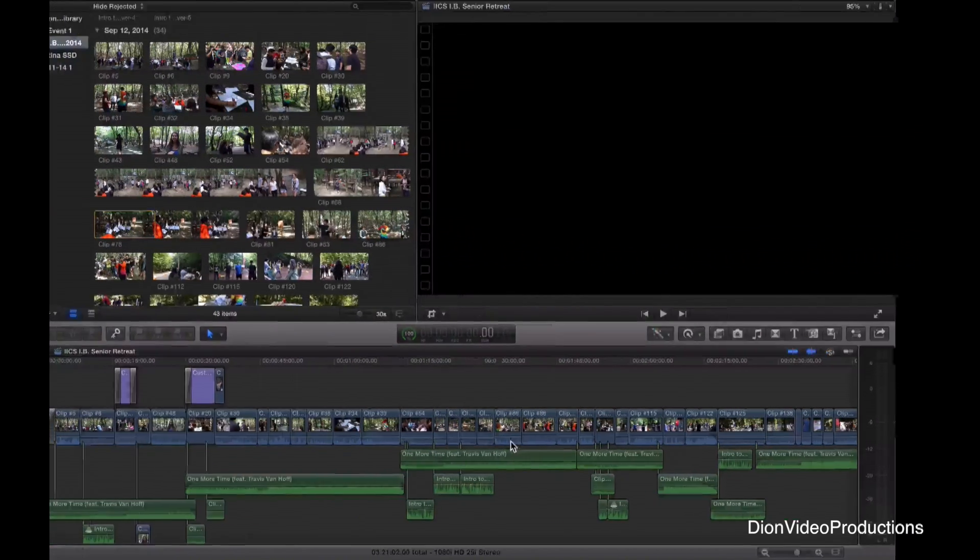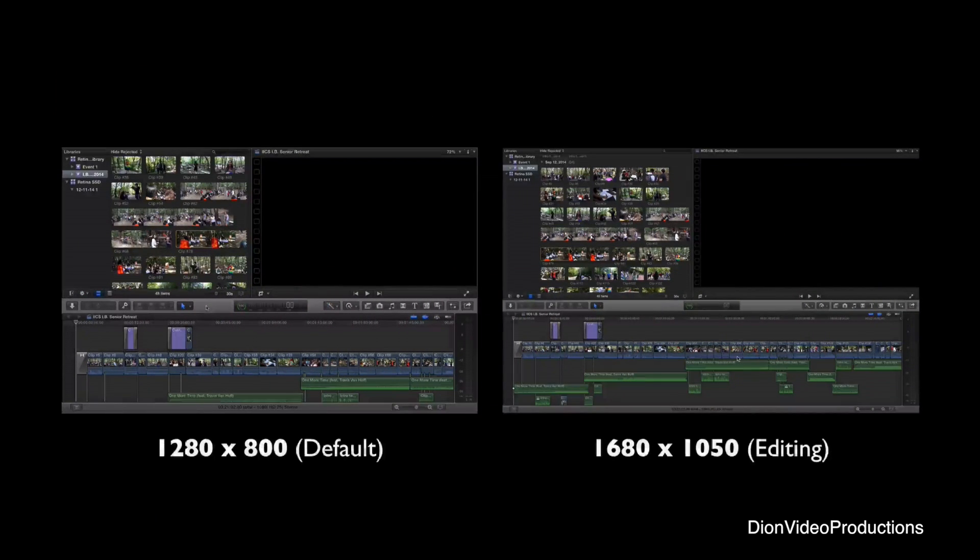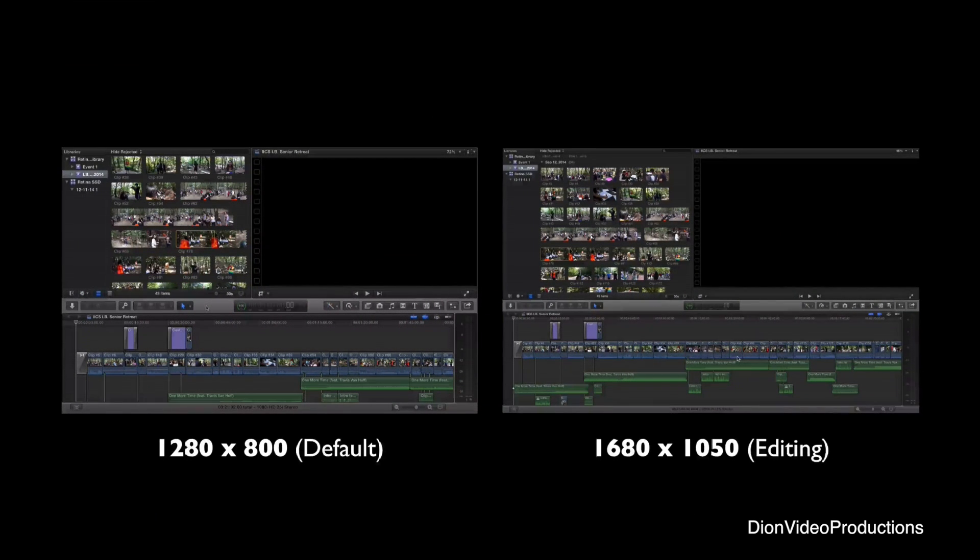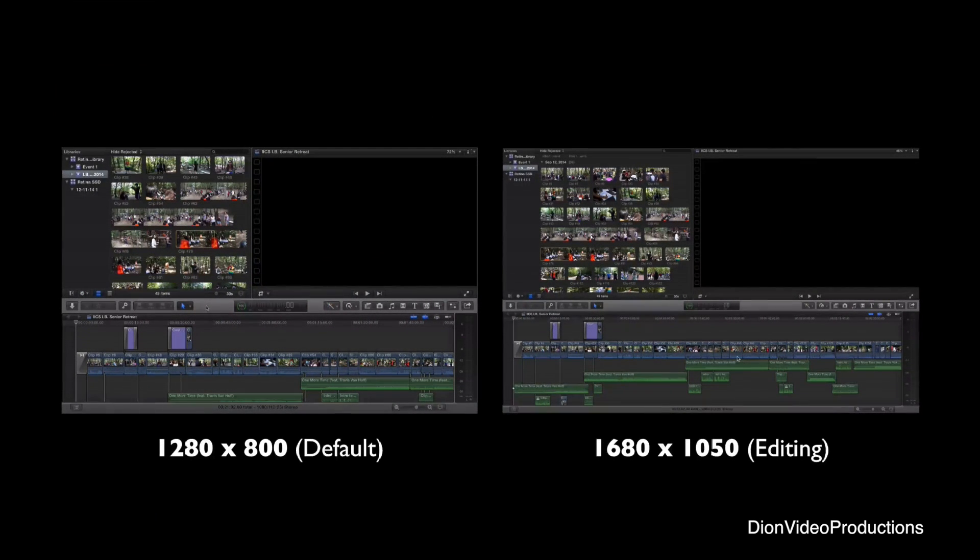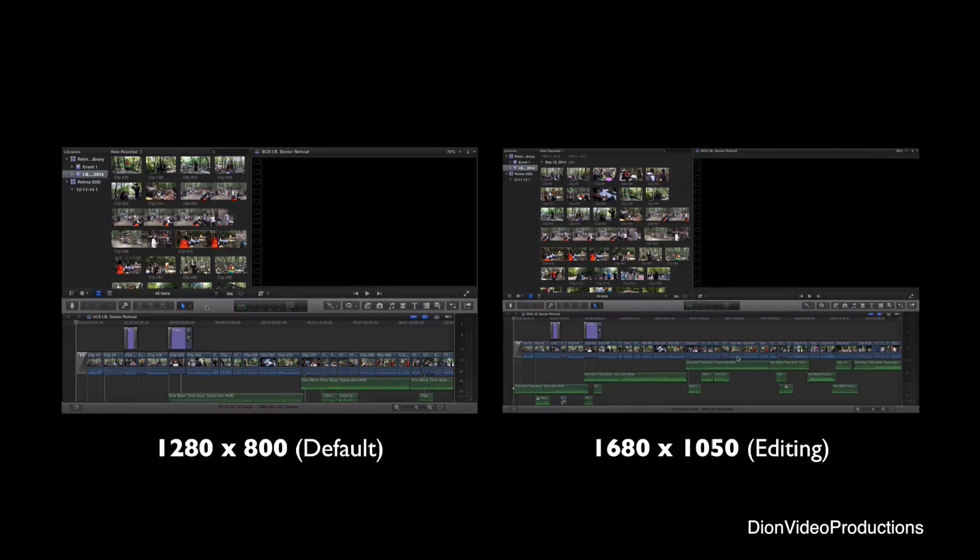Let's go ahead and compare this to the old resolution. Comparing the default resolution to what I prefer for editing, you can see a lot more of your events and your project line. This will make editing easier on a small display like this.